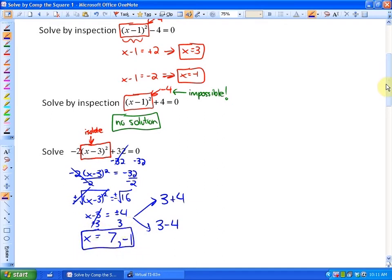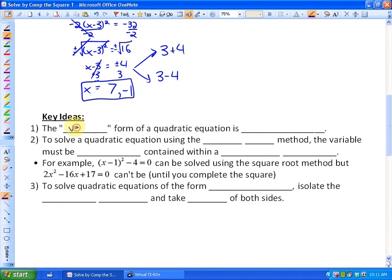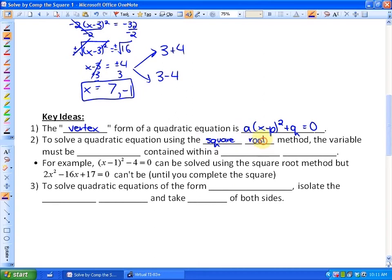That's how we solve algebraically. The key ideas for this section: the vertex form of a quadratic equation — a times (x minus p) squared plus q equals 0 — should look familiar from a previous chapter. To solve using the square root method, the variable must be uniquely contained within a perfect square. For example, in (x minus 1) squared minus 4, the variable is uniquely within the perfect square, so you can use the square root method.